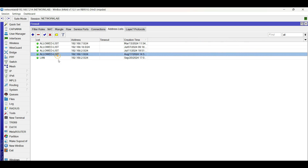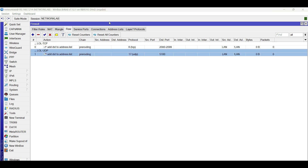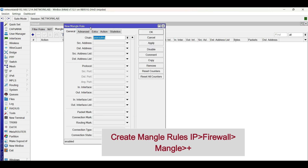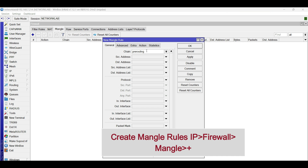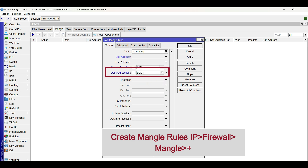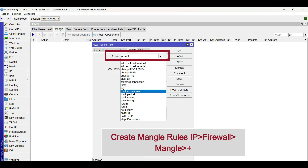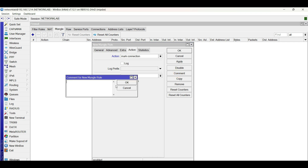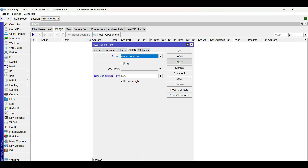When a user connects to the game application, the IP addresses will appear on the address list. Next step, create a mangle rule. In the General tab for the new rule, choose the chain as pre-routing. Choose the bridge LAN as source address list, and the IP address list name of the gaming app as the destination address list. Go to the Action tab, choose the action as mark connection, then type a name for the connection mark. Type a comment for description. Click Apply, then OK.